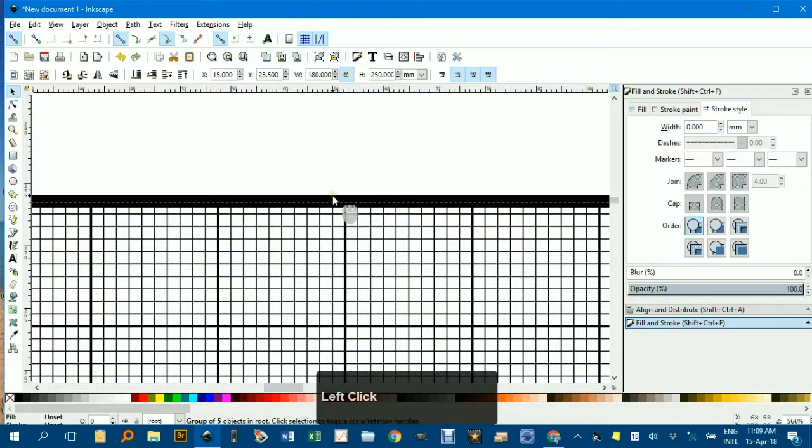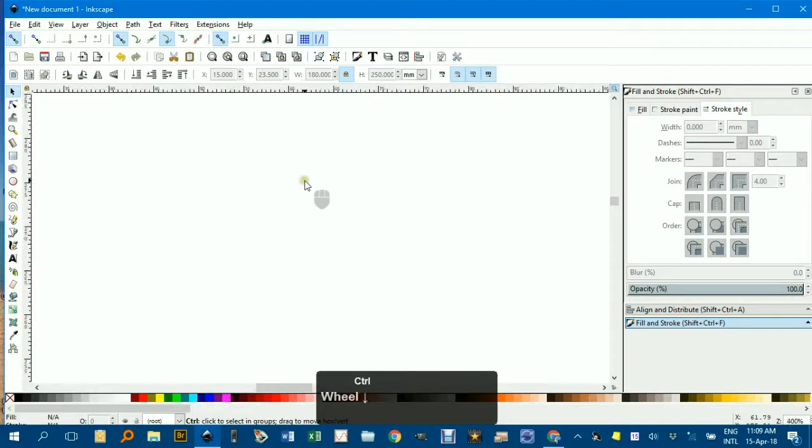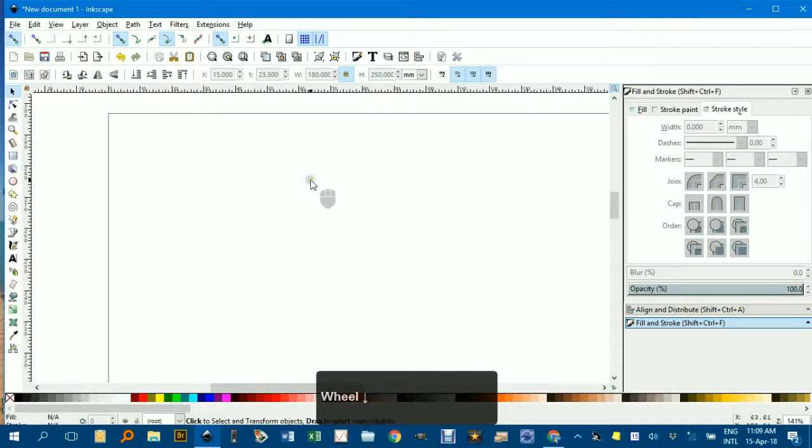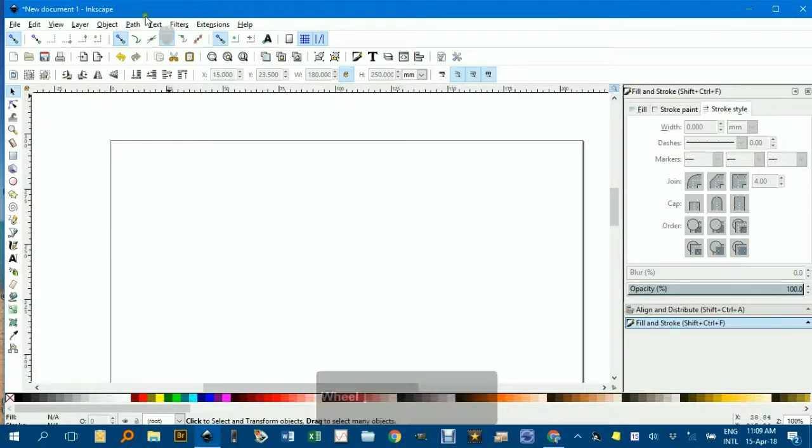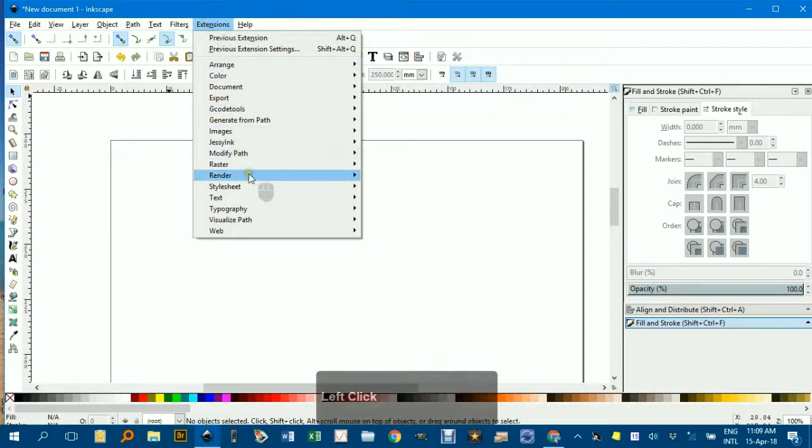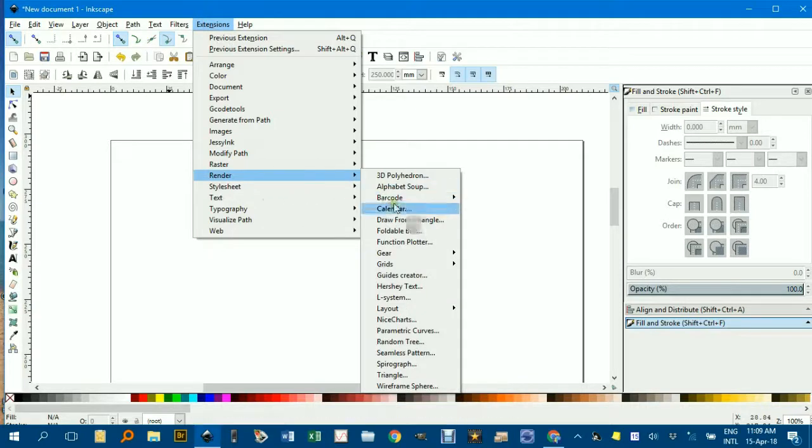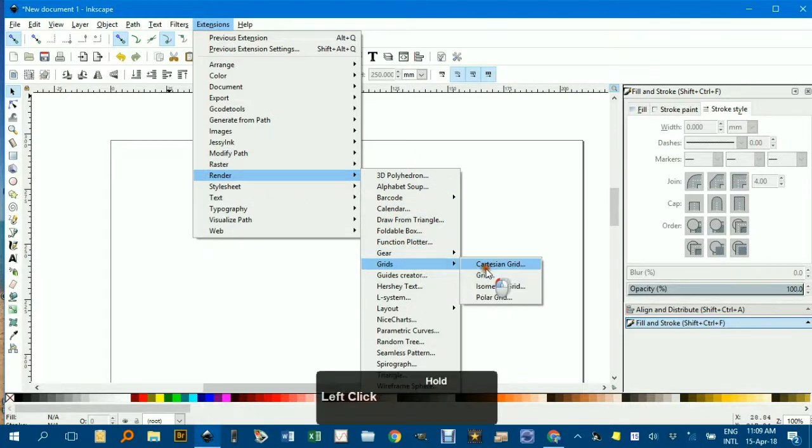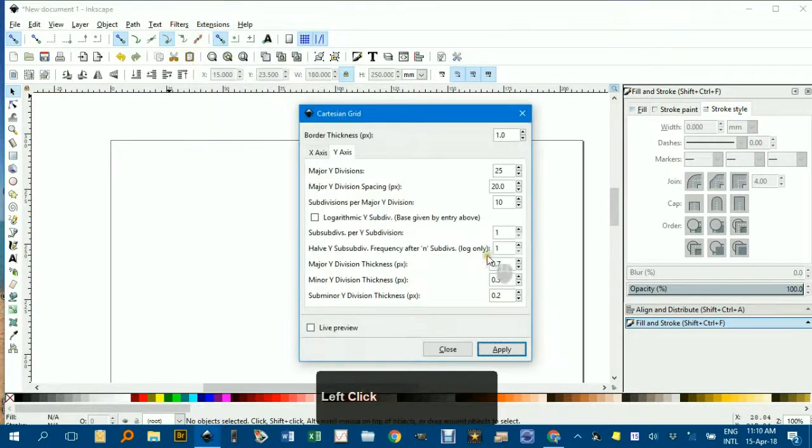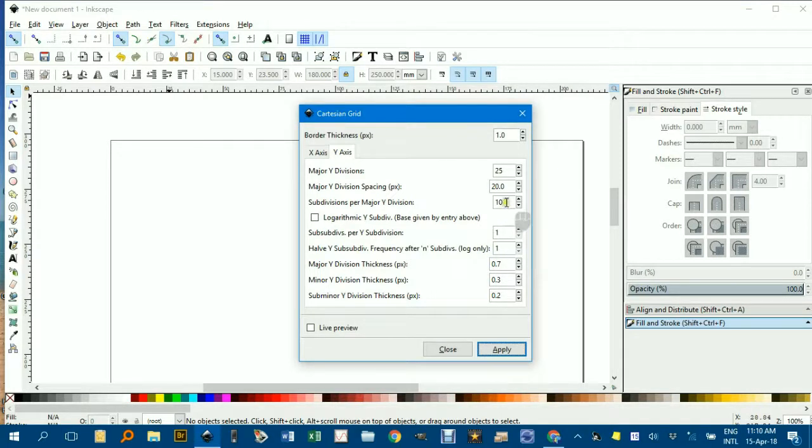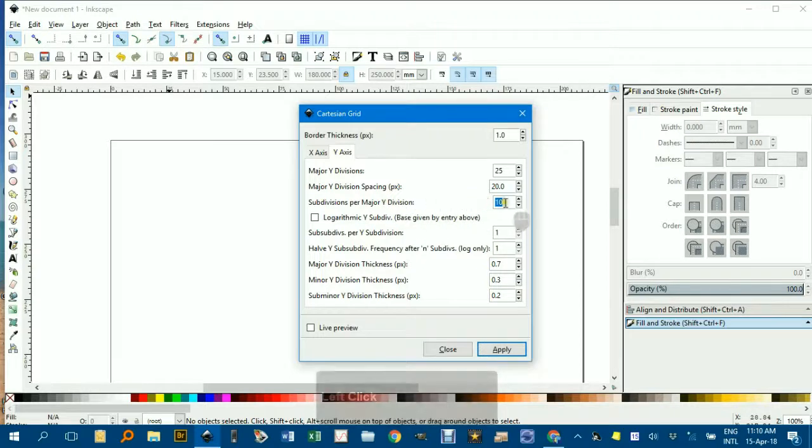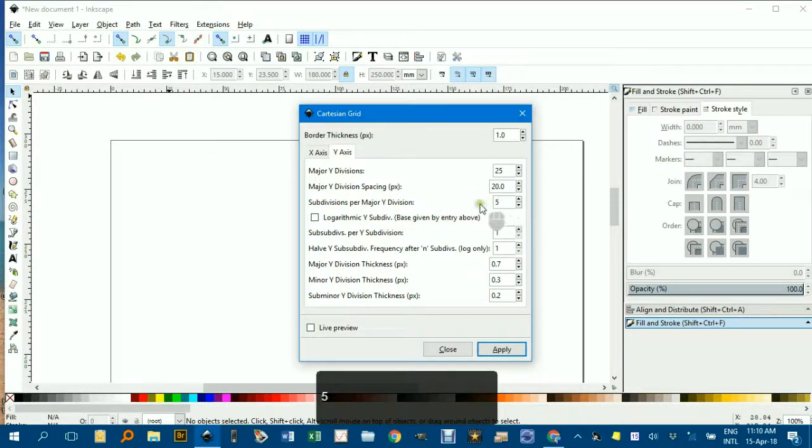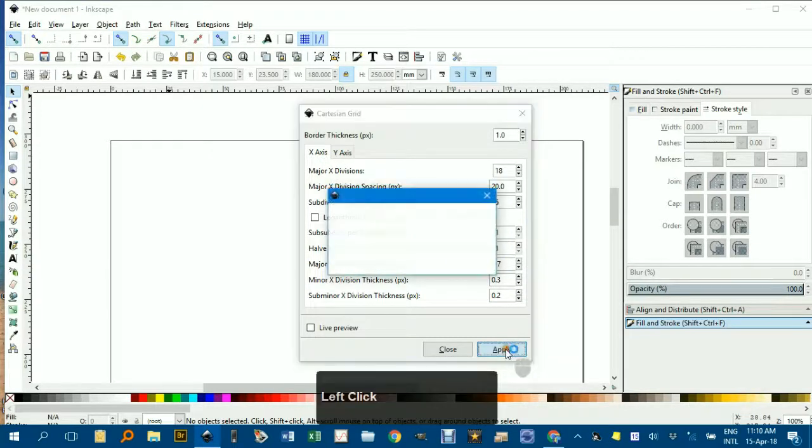I'll delete this grid, and show you once more, zoom out to see the page width. Extensions, Render, Grids, Cartesian Grid. If I didn't want the millimeter spacing, if I wanted a grid line every two millimeters, I halved this subdivision number here, make it five spacings, and the same for the x-axis. 5, apply, close.